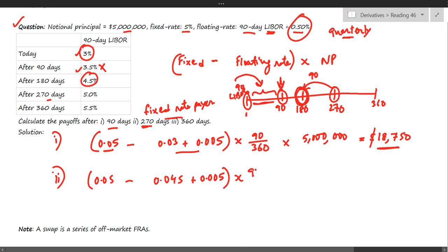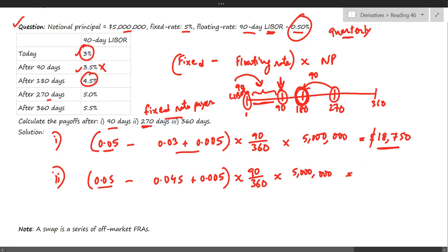Multiplying by 90/360 (since LIBOR is annualized) and then by the notional principal — both the fixed and floating sides work out to five percent, so the net payoff is zero.